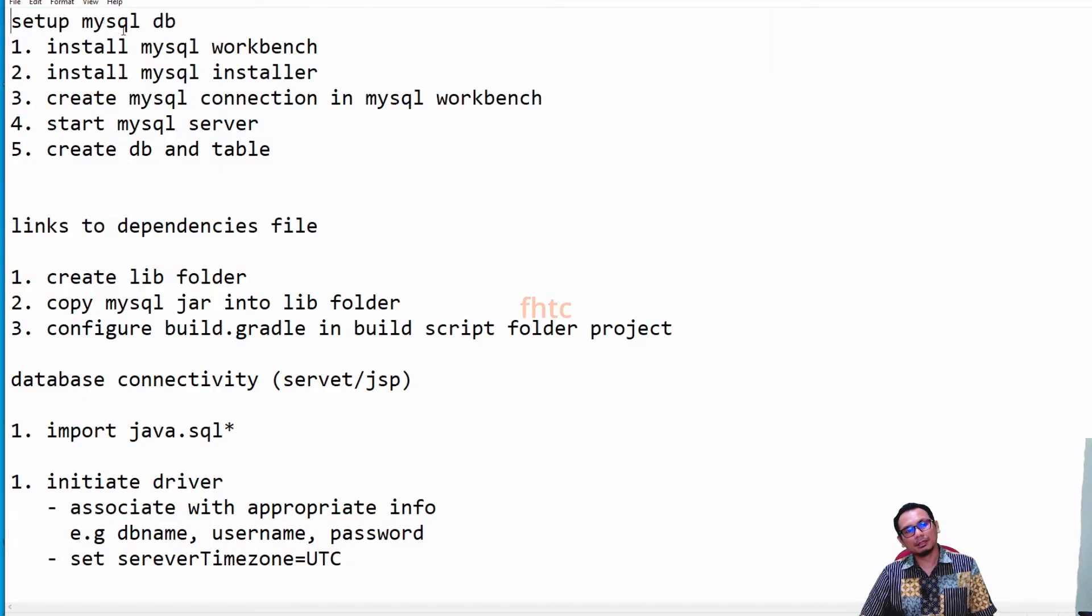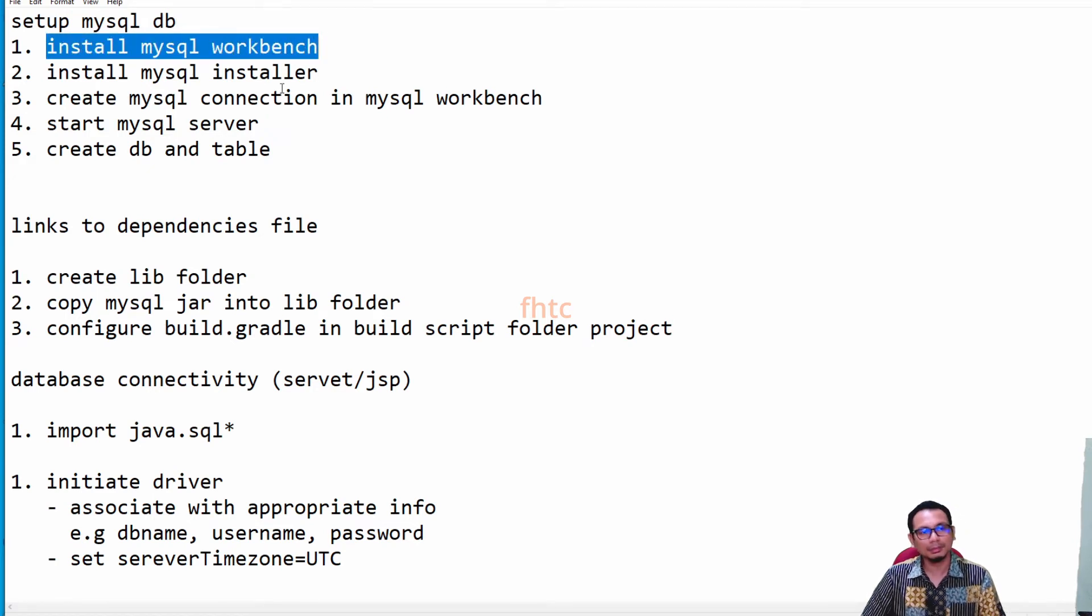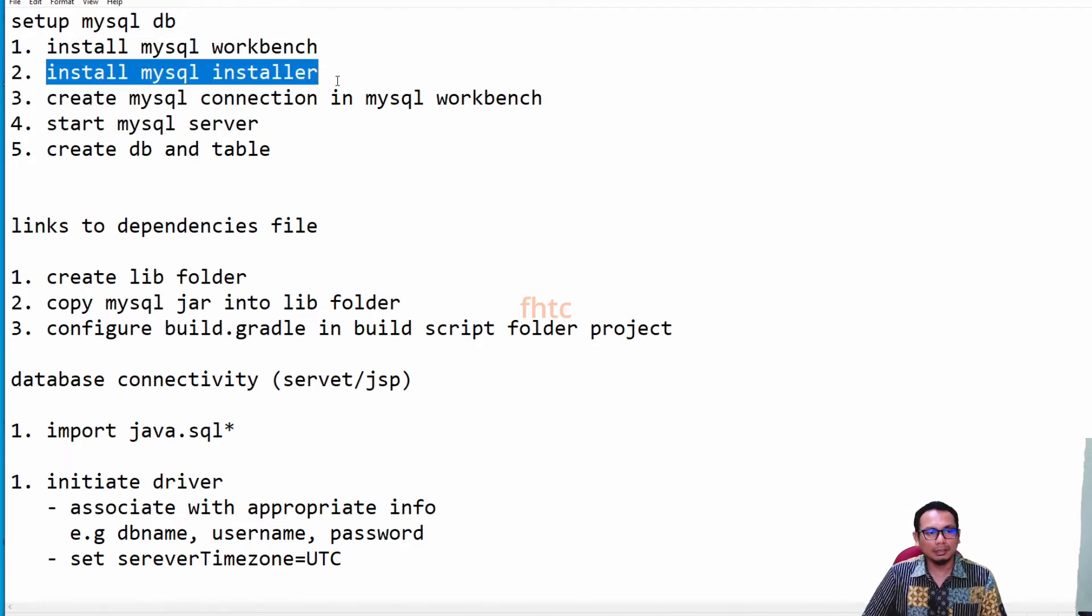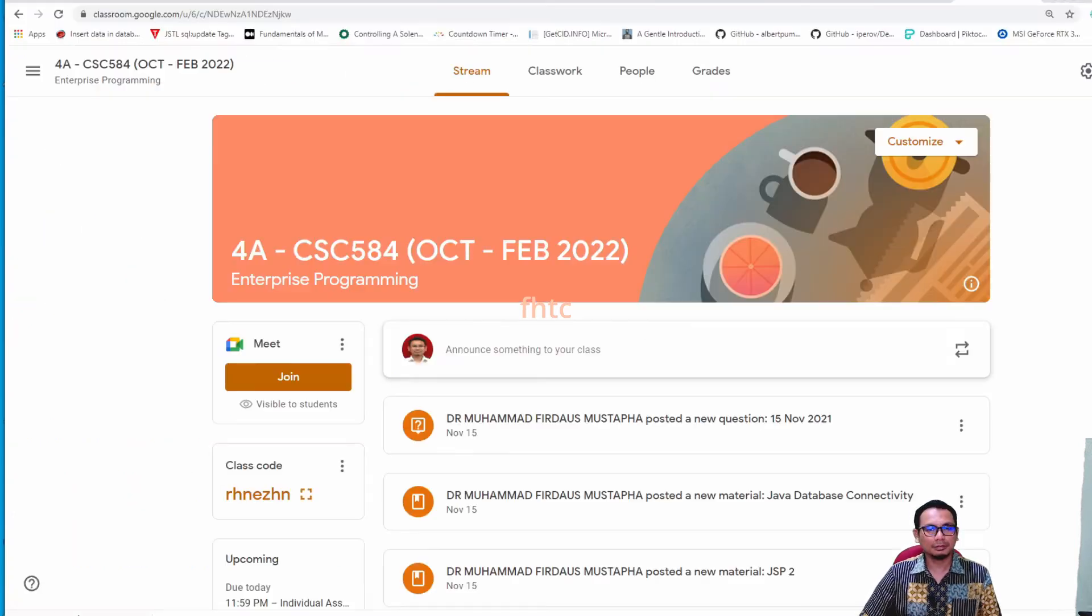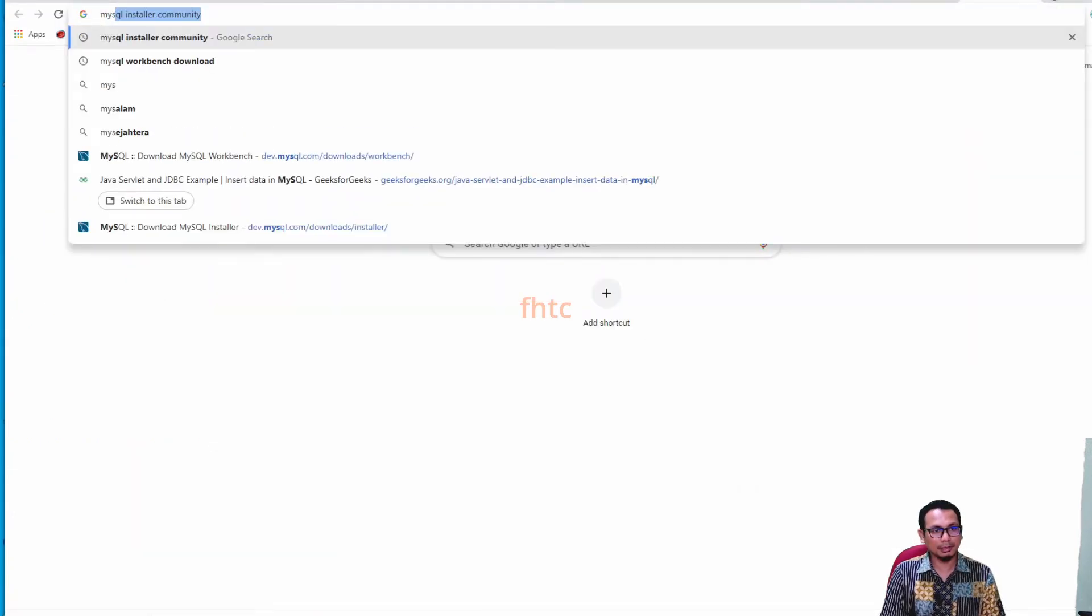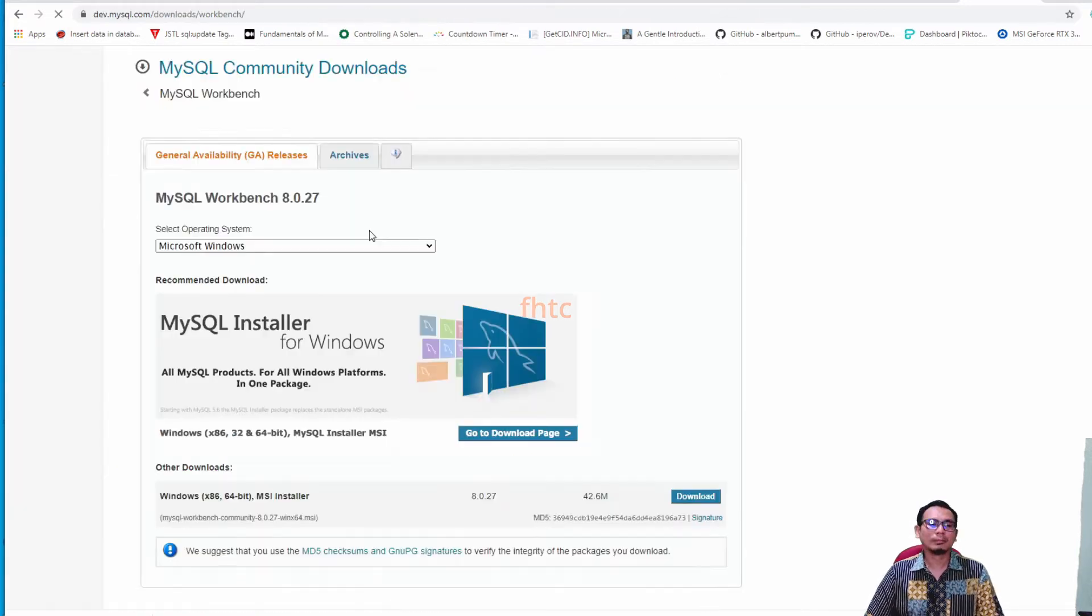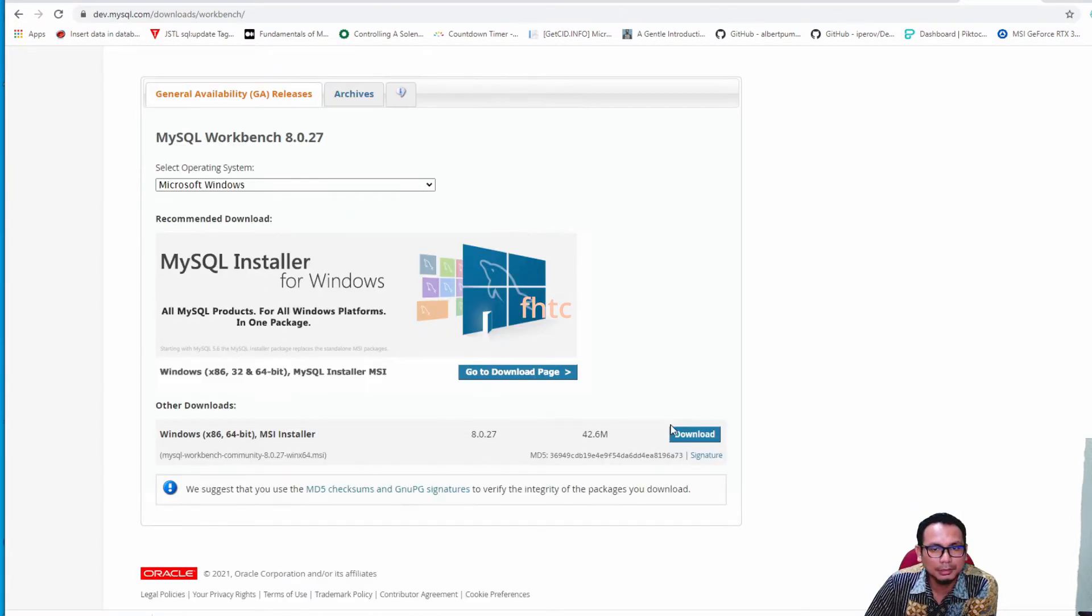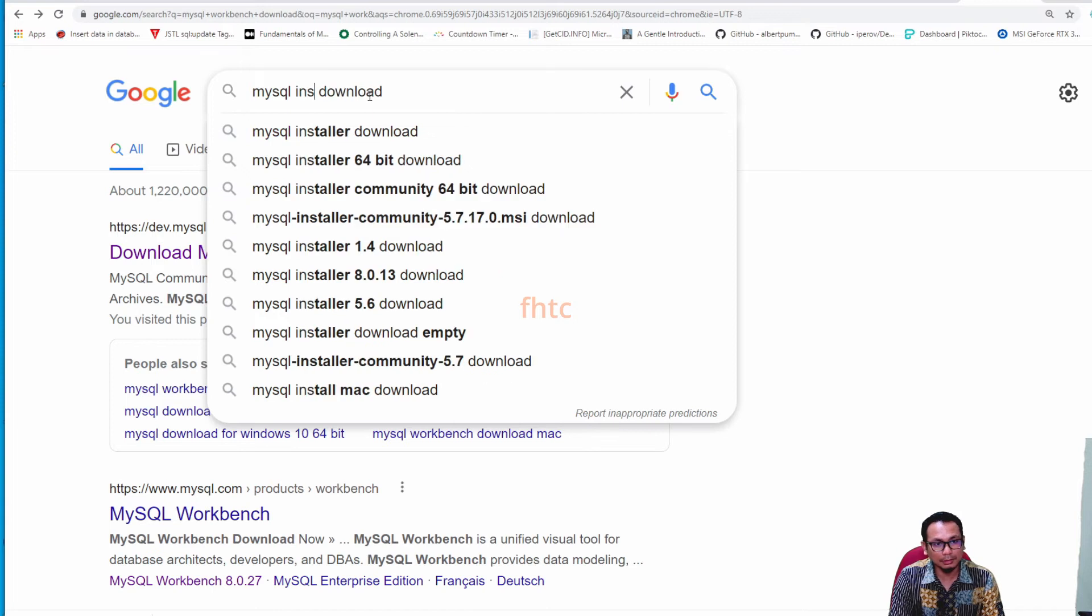To set up MySQL database, you have to install MySQL Workbench and MySQL Installer. You need to find those software—MySQL Workbench. You can download here. That's the first thing. Secondly, MySQL Installer.